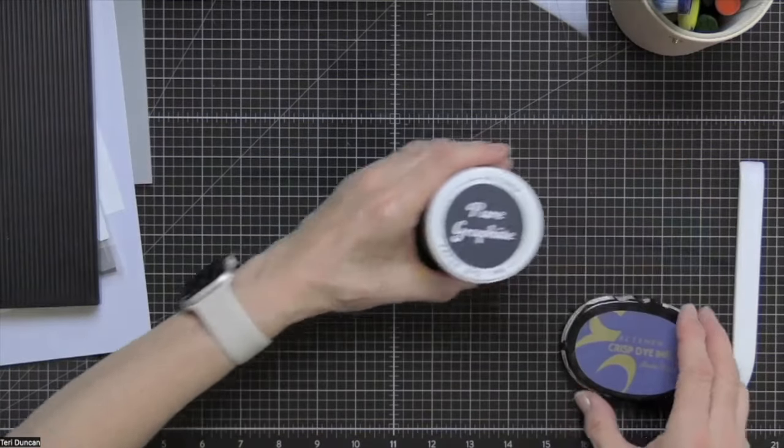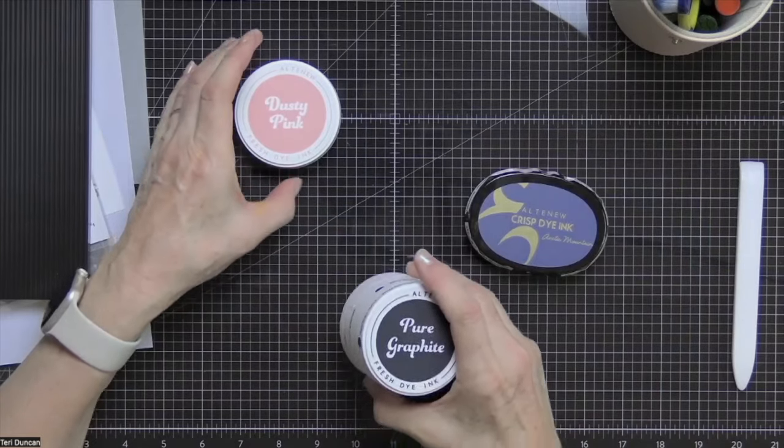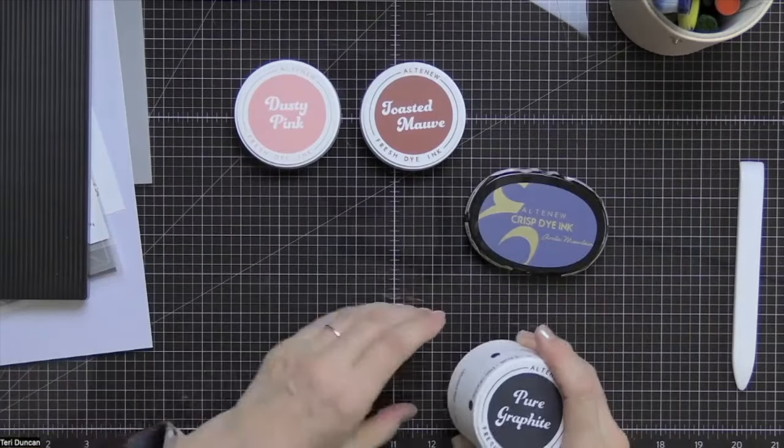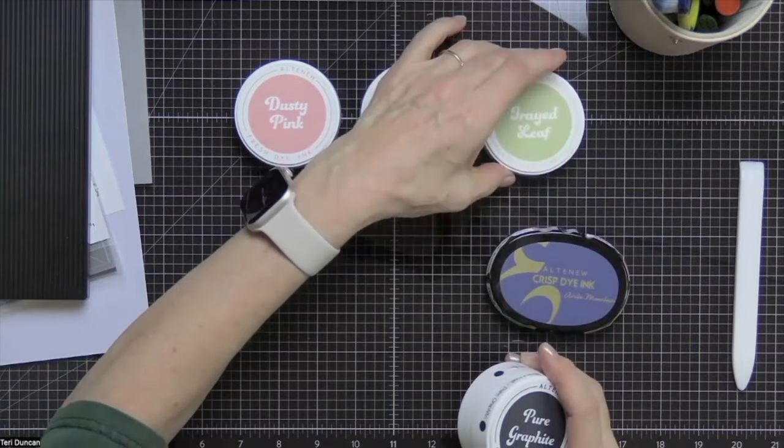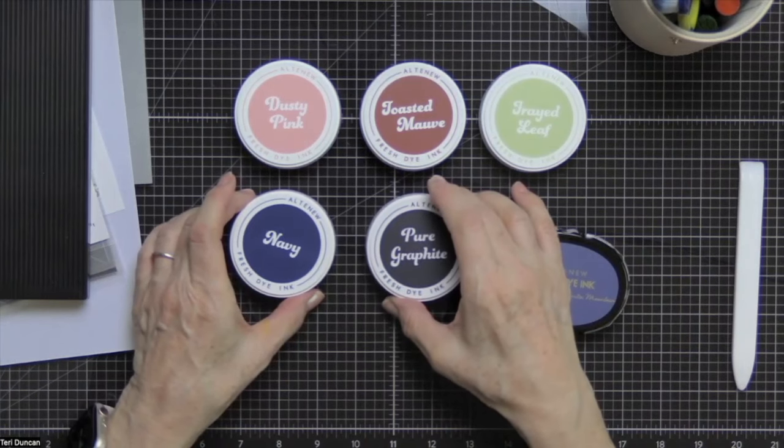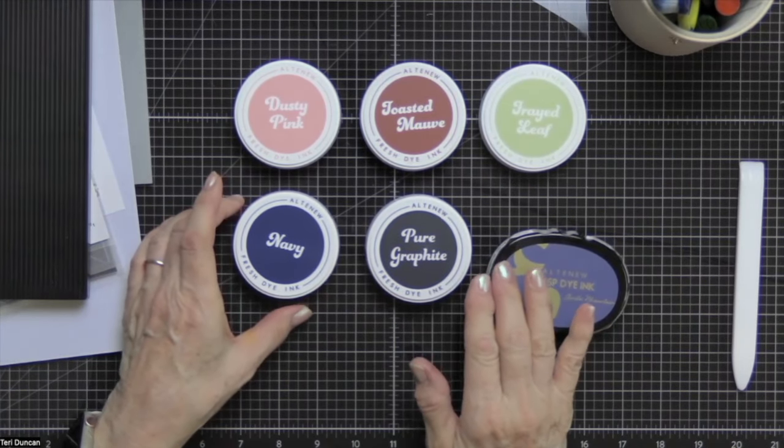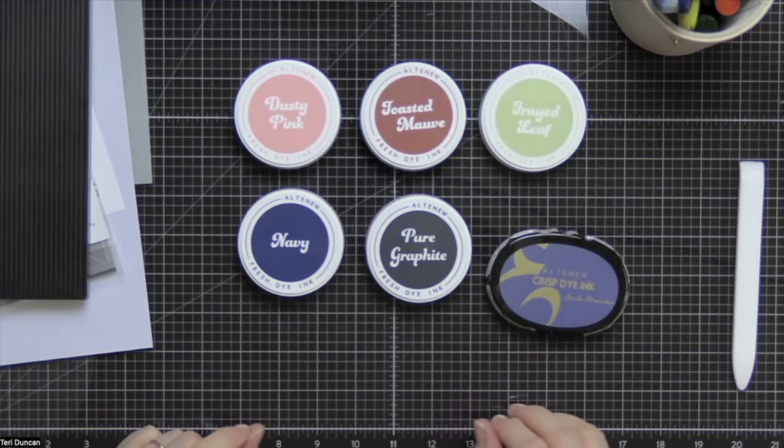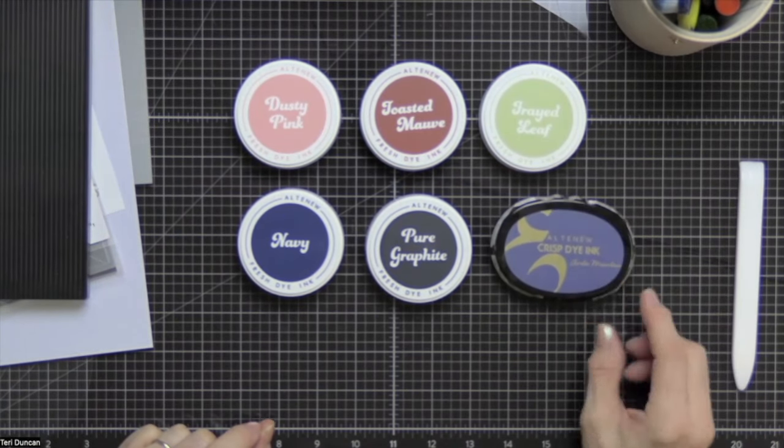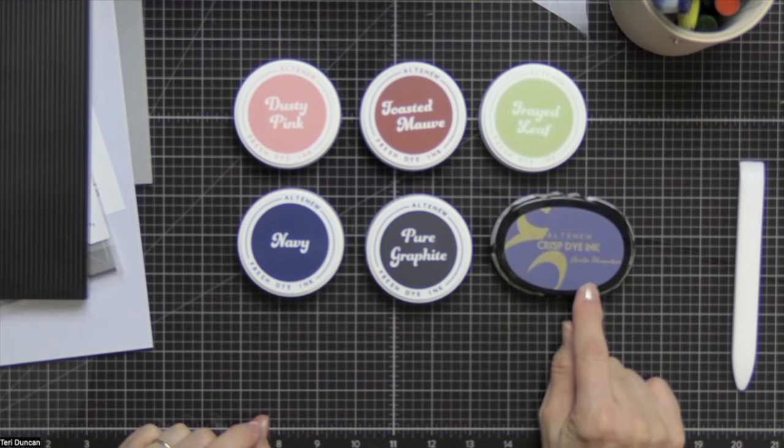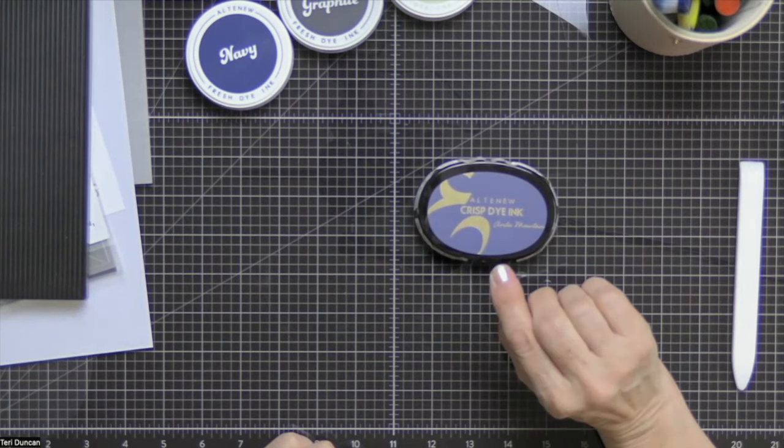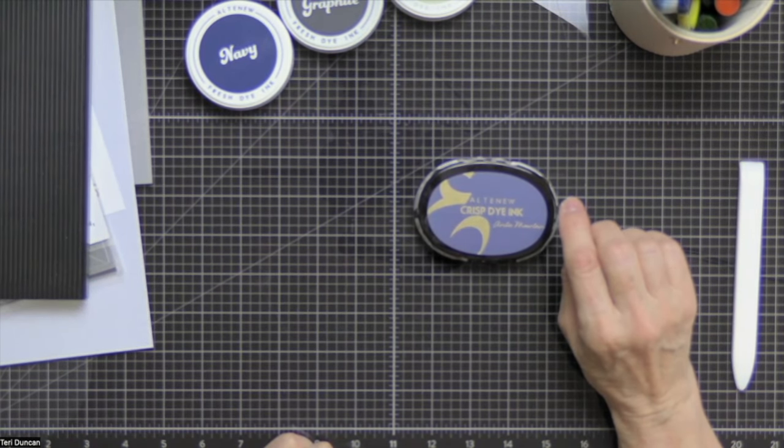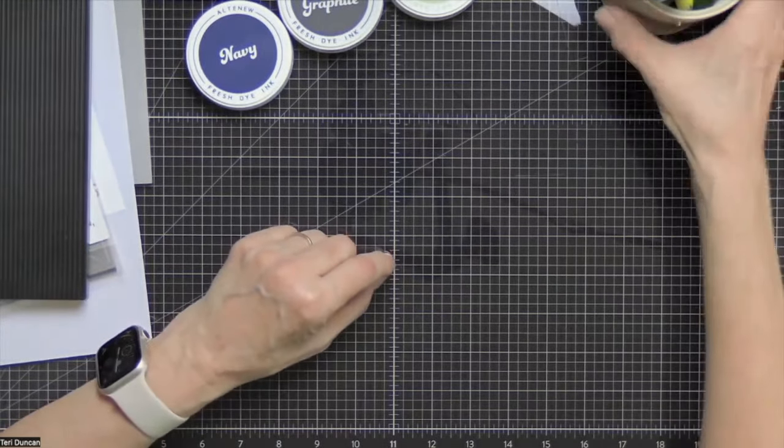Then the ink that we're going to be using are as follows: Dusty pink, toasted mauve, braid leaf, navy, and pure graphite. These are all the new fresh dye inks. If you've not tried them you really need to. They are awesome. Then I also needed a little darker blue, so I'm using my crisp dye ink Arctic Mountain. So I believe that's all of the tools and supplies we're going to use. So let's get started.